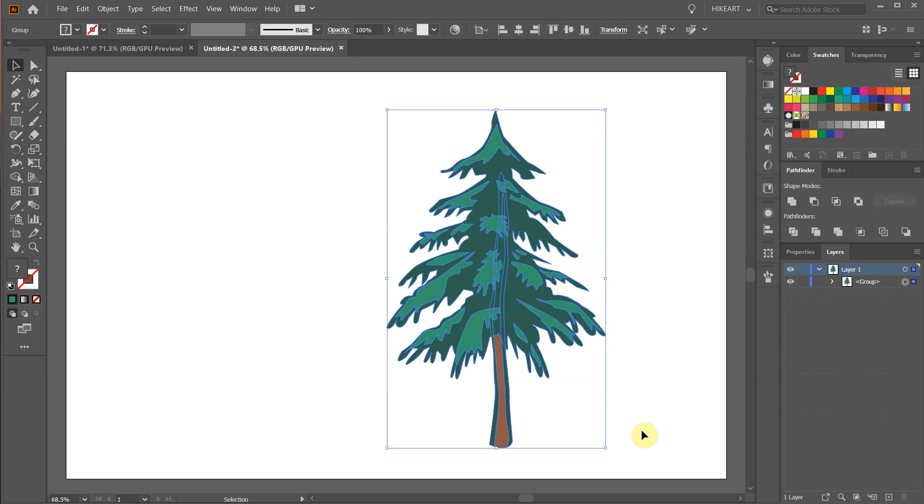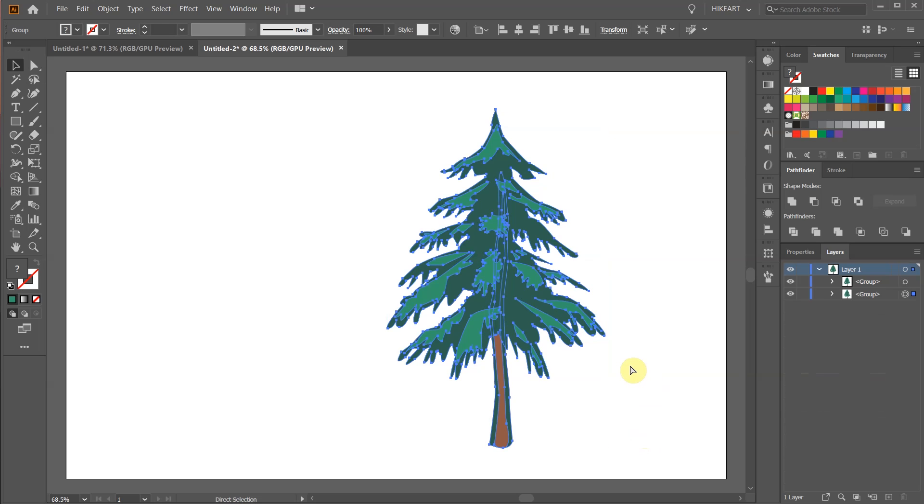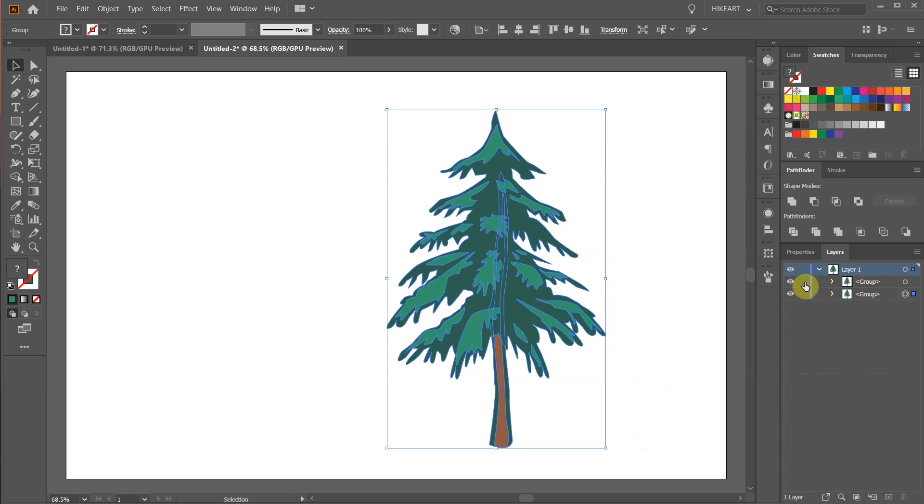Now create a copy like we did before. I'm going to lock the top layer and turn off its visibility so you can better see what we are doing.